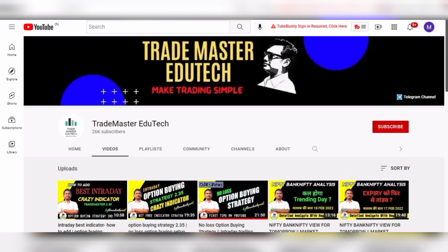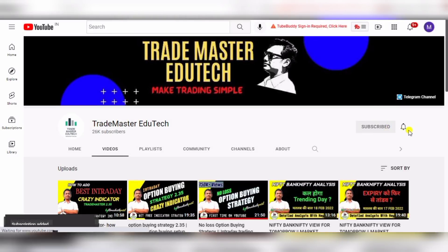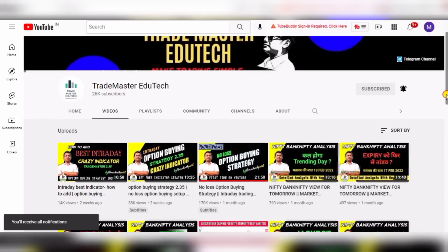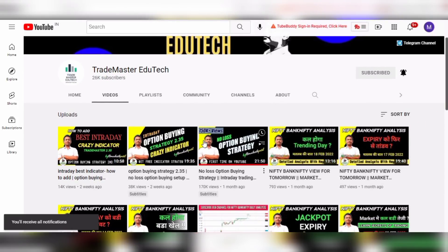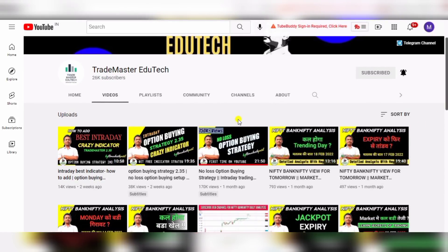Hello friends, welcome back to our channel. This is Mahesh here, and if you are new to the channel, don't forget to hit the subscribe button and click the bell icon so whenever we upload any learning video you will get quick notifications. First of all, I want to say thanks to all my subscribers because when we uploaded the option buying strategy 2.35, you gave a huge response and many people are making good profit on that strategy. Stay tuned — we will bring more and more best strategies for you.